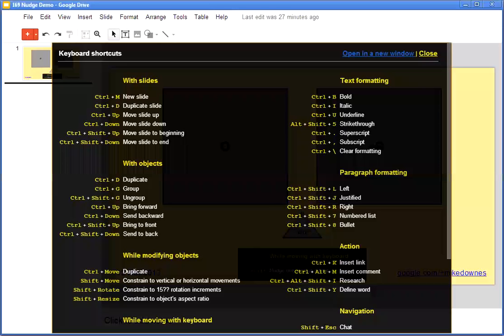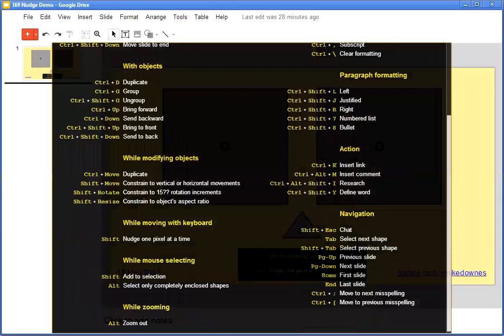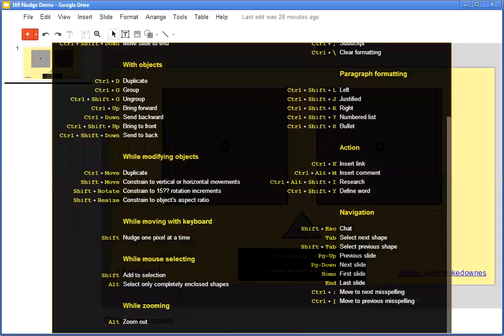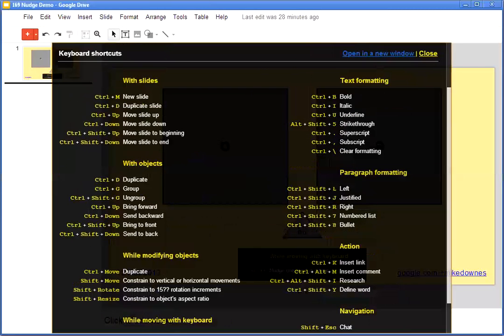Have a look at the keyboard shortcuts. I found this by accident the other day. Scrolling down to the bottom, you can see it says 'while moving with the keyboard, shift nudge one pixel at a time.' This is the thing I'm going to show you now.